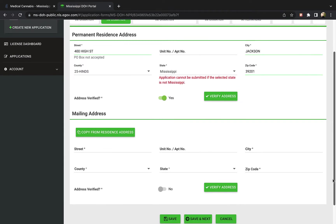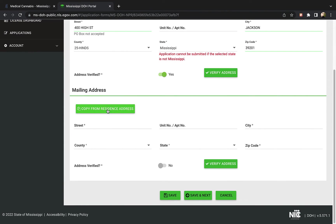Next, enter your mailing address if it is different from above, or click the green button to copy it.